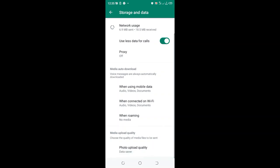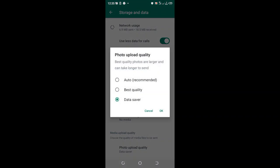Then scroll here downward where we have media upload quality, choose the quality of media file to be sent.